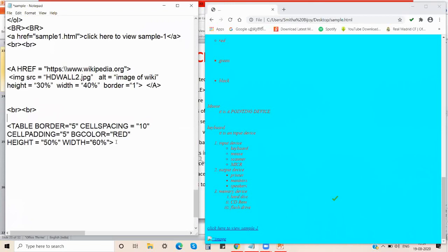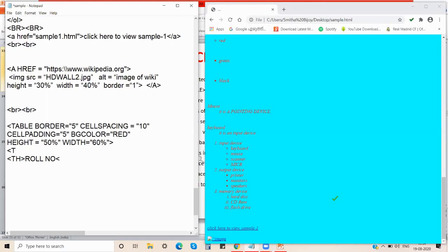Inside the table tag, there are two more important tags. The th tag is used to give the table heading. Everything in a table is created in the form of rows, and a new row is opened with the tr tag.